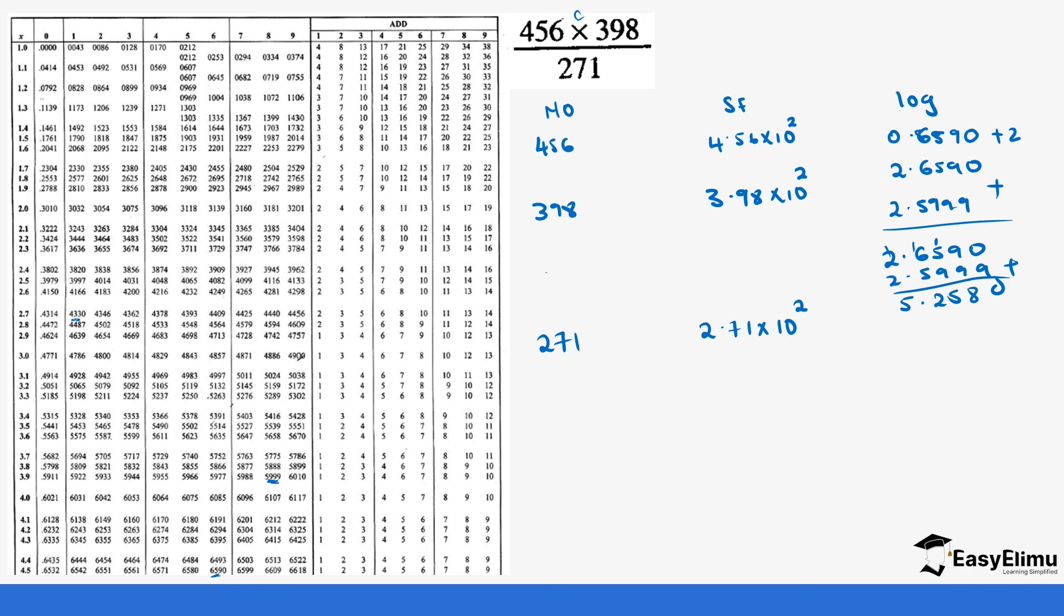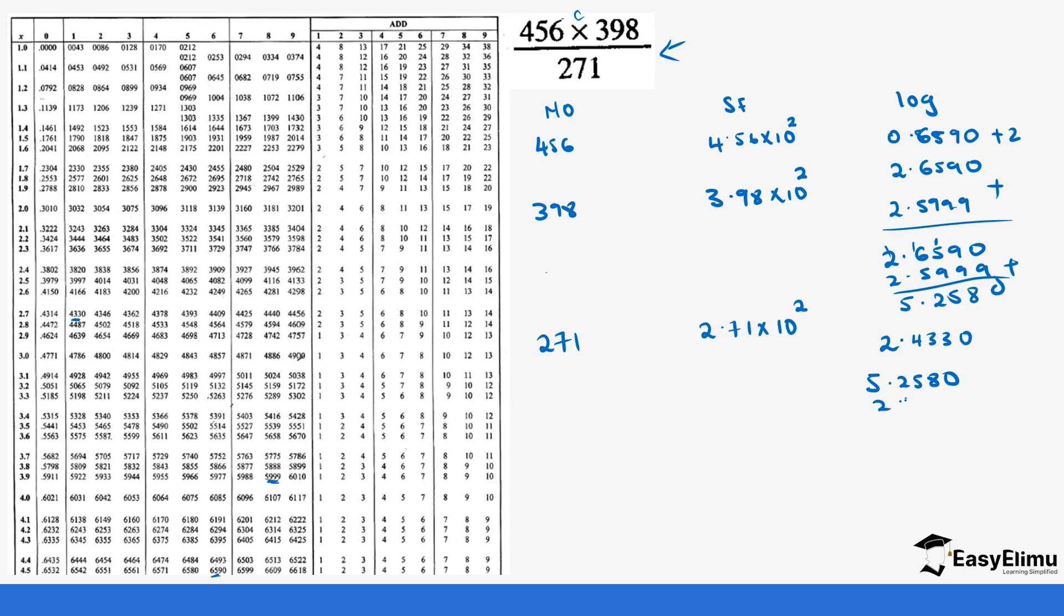So 2.71 gives 0.4330. If you add the characteristic it becomes 2.4330. Remember there's a division so if you see division it means subtraction. So it is 5.2580 minus 2.4330 which gives us 2.8250.